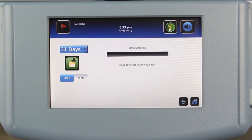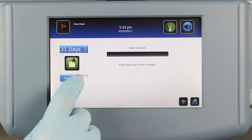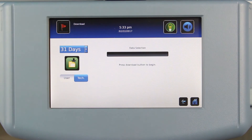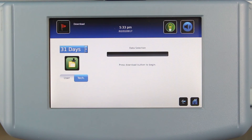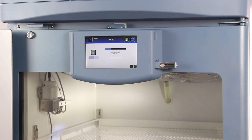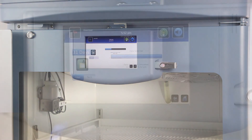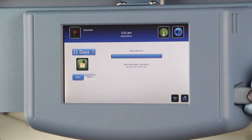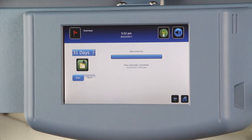In addition, there is now a choice of user or tech downloads. Downloaded user files include temperature data and event log information, plus additional files depending on the configuration of the unit. The tech files provide historical data that can be helpful for diagnostic purposes.